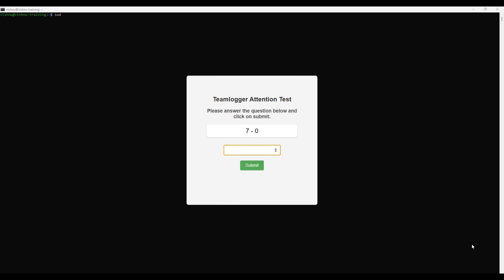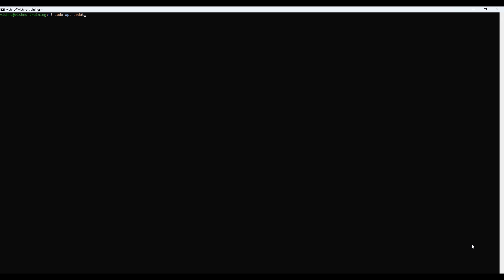Our first step is to update our package list and upgrade our server's software to the latest version. Run the following commands to make sure your server is fully up-to-date: sudo apt update. Now provide the password for the user for the sudo access.